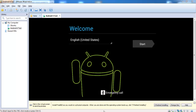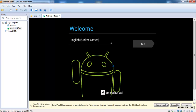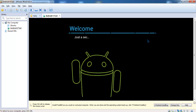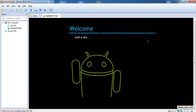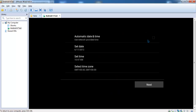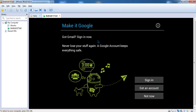At the welcome screen you have to select your language, and after that you have to set the date and time. At this point you have no internet connection, so you can't sign in with your Google account. Skip this step.